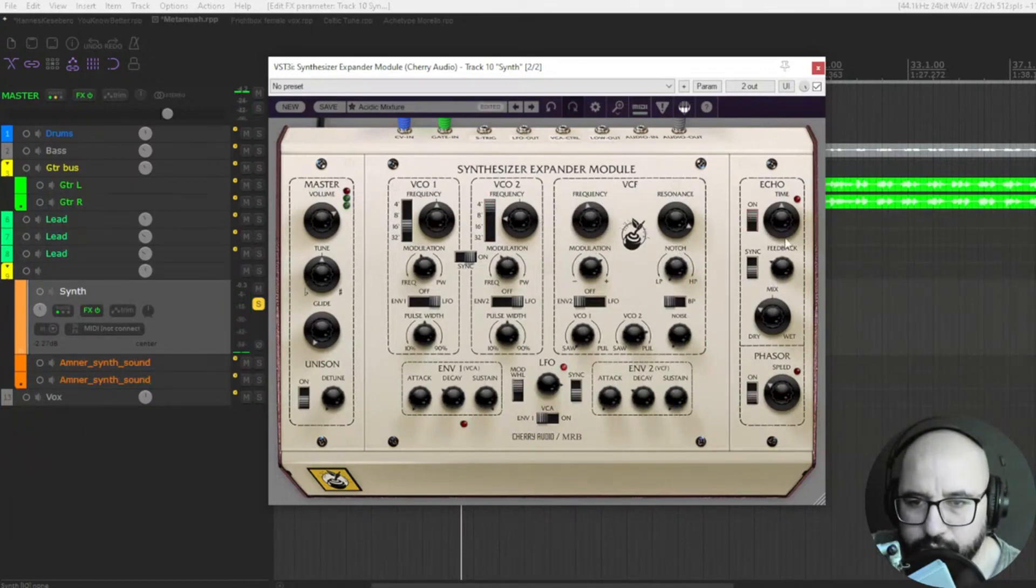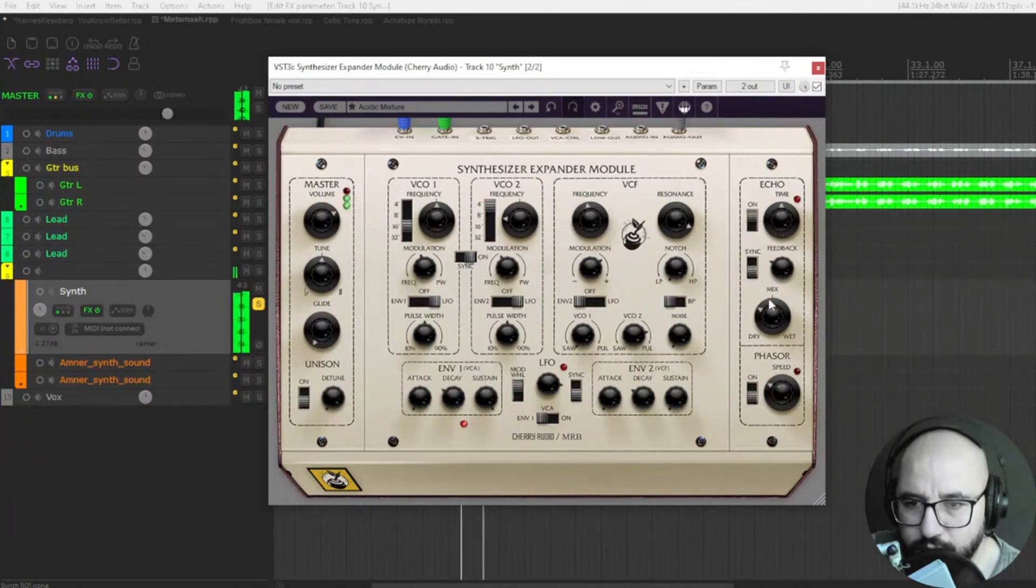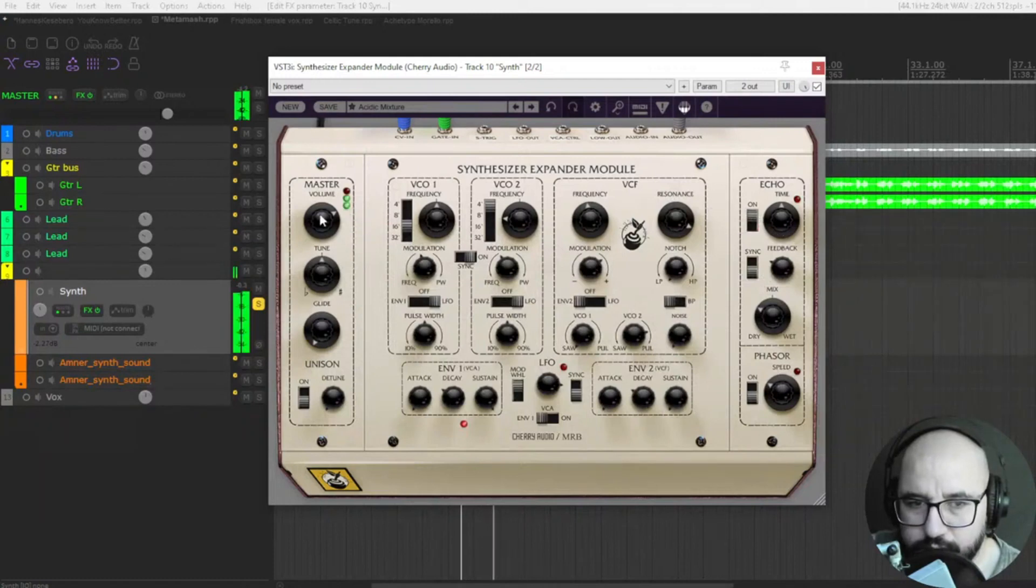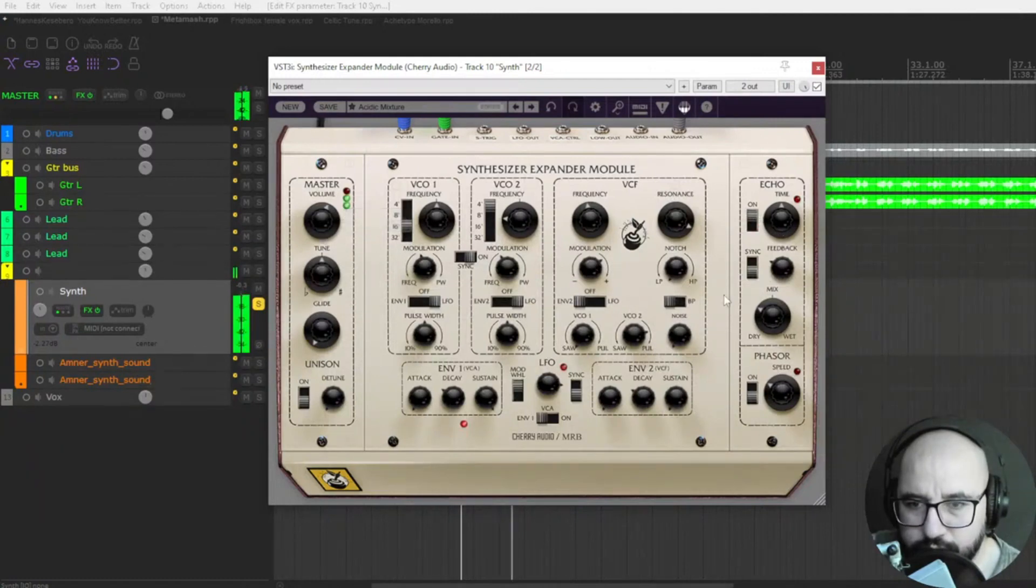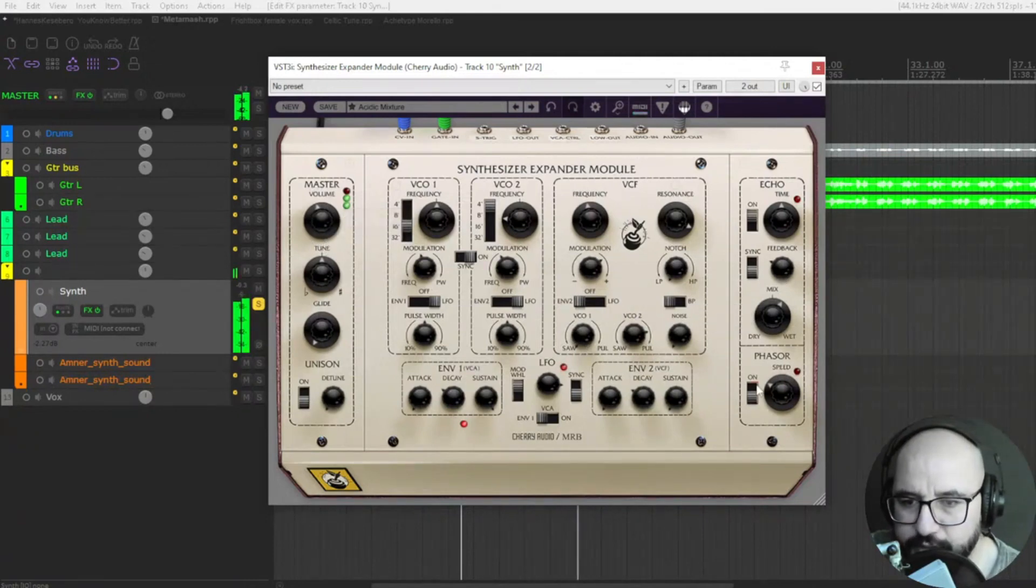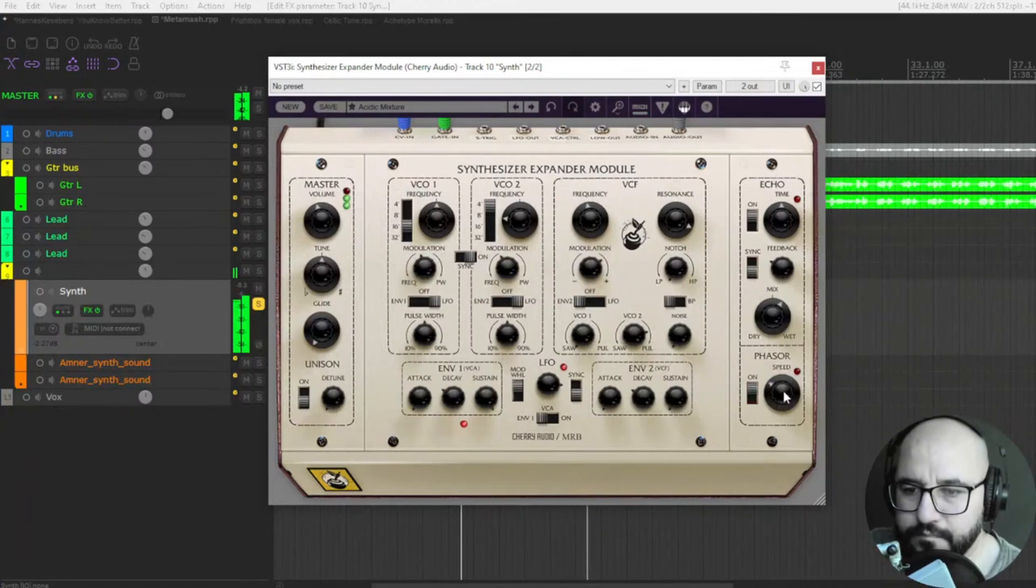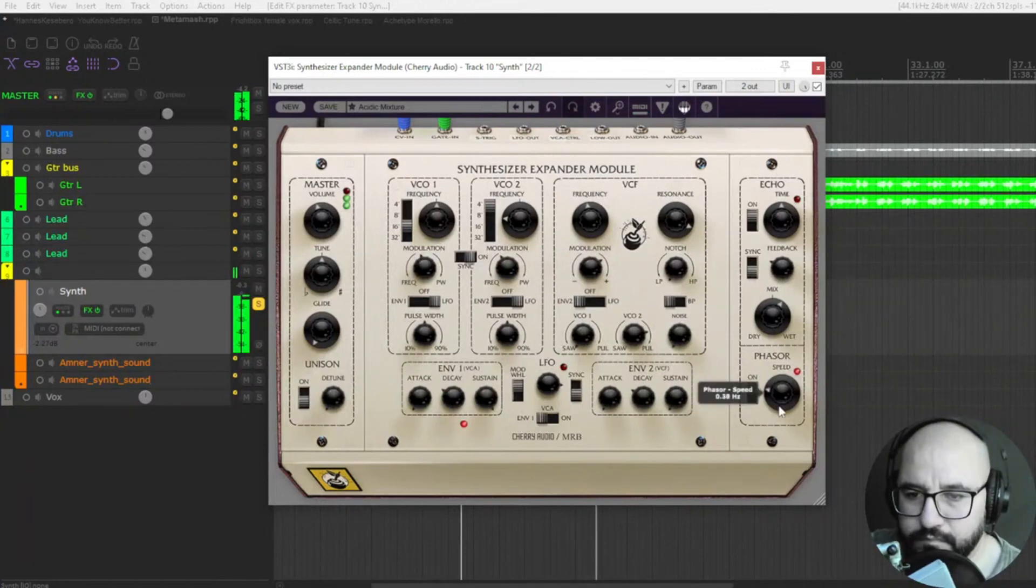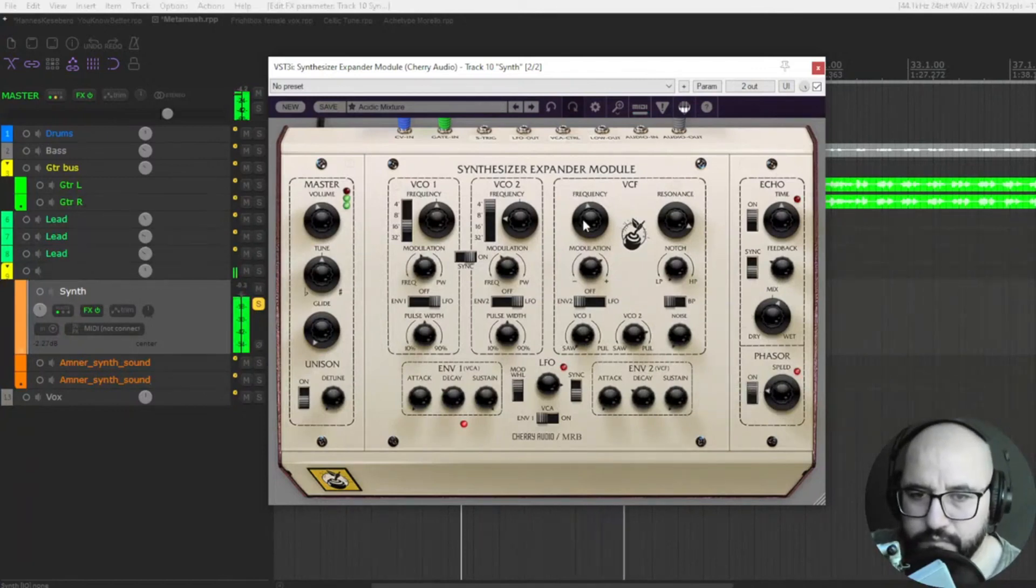Let's put some echo. Cool. A bit of phaser. Nice.